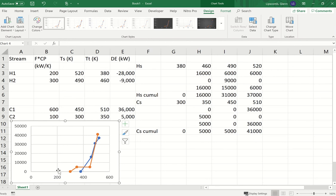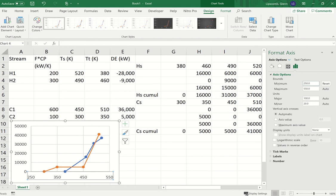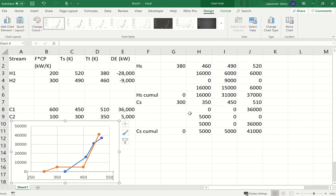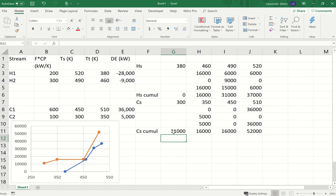I adjust the minimum of the temperature axis from zero to 250 to spread the chart out. Then, to move the heating curve up and down to find the pinch point, I change the starting cumulative value for the cold streams — from zero to, say, 11,000 — and the curve shifts up. That puts me close to where the minimum temperature difference between the two curves along any horizontal line is 10 degrees. This is how you create those composite curves using a spreadsheet that can accommodate multiple streams and different processes very simply.